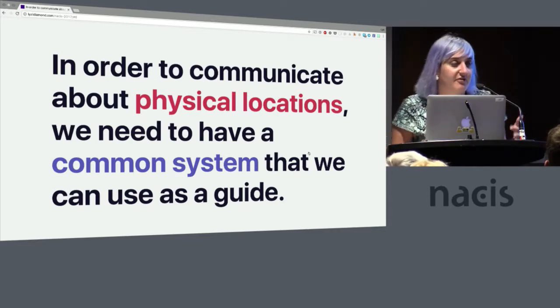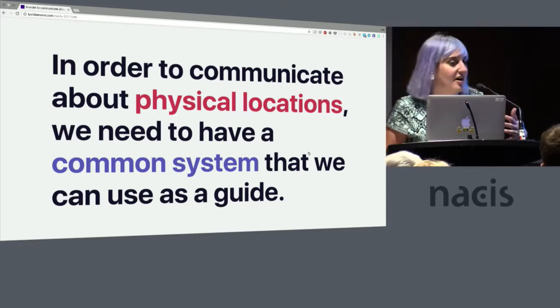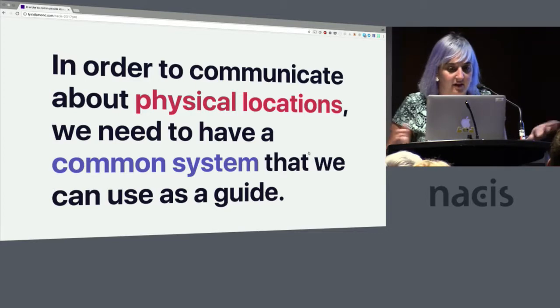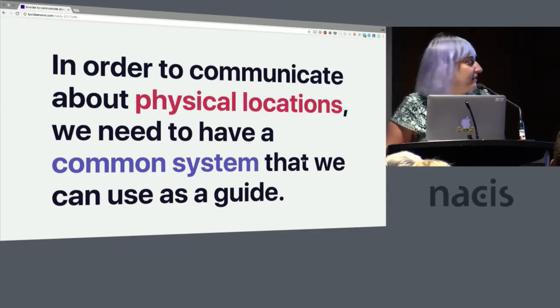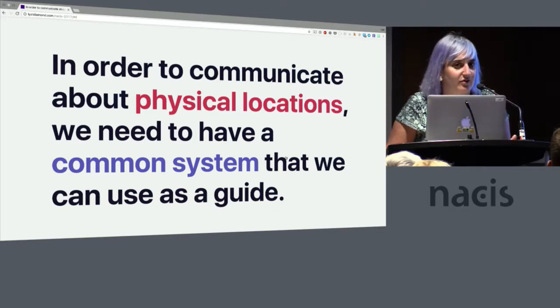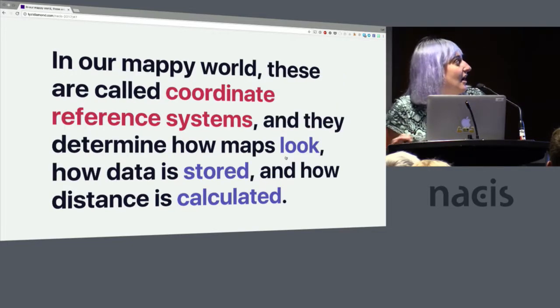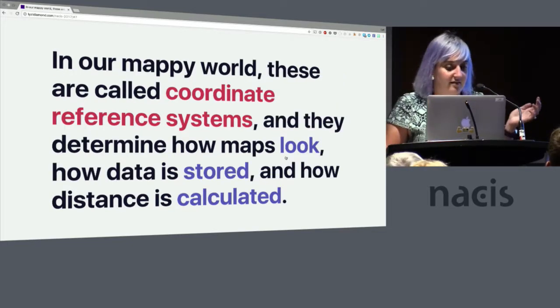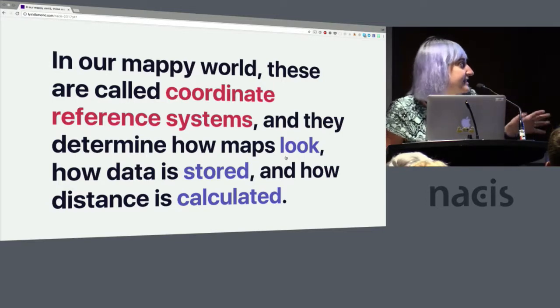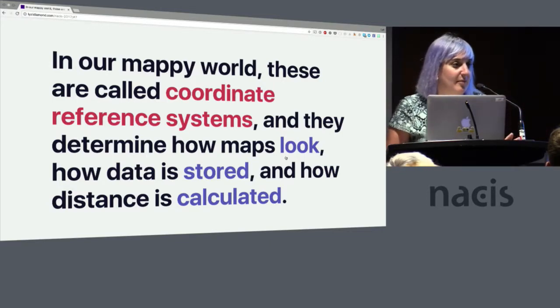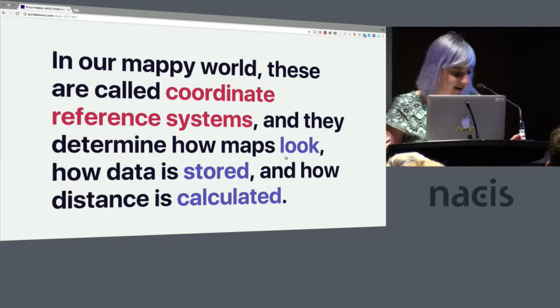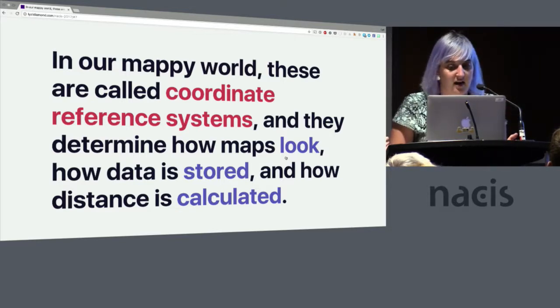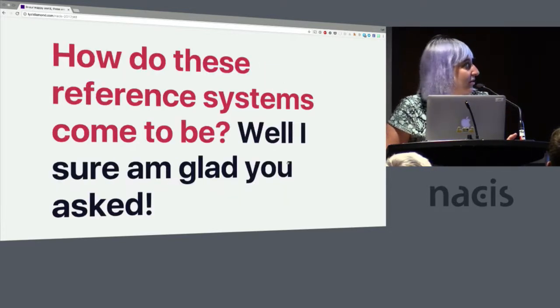So in order to communicate about physical locations, we need to have a common system that we can use as a guide. Otherwise I would be like, hey go down the street and then turn left, but you'd be like, what street is great and where do I turn left. In our map world we call these coordinate reference systems, and they determine not only how maps look but also how data is stored and how we calculate distance. So they're really important.